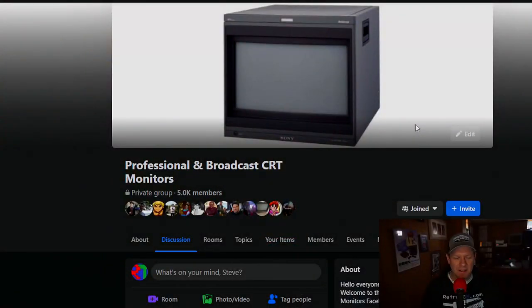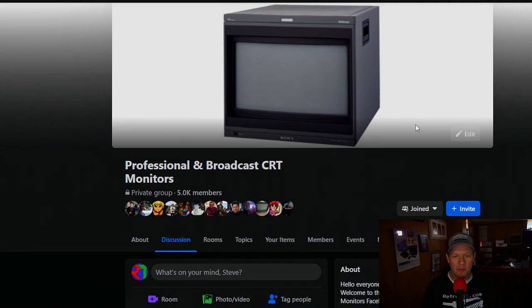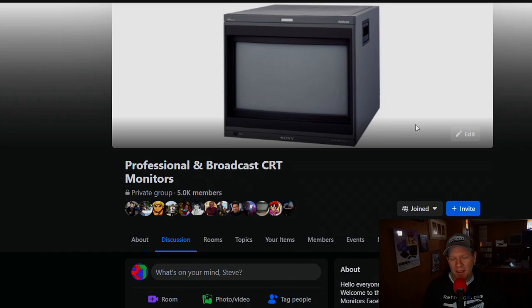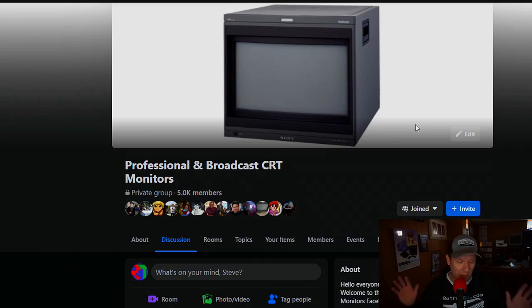But first I wanted to go and have some fun. So the CRT group here, it's called the Professional and Broadcast CRT Monitors Group on Facebook or Meta, whatever you want to call it, Mr. Zuckerberg.